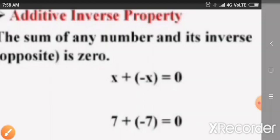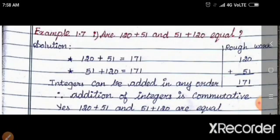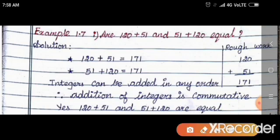Shall we move to example sums? Example 1.7, first subdivision: verify that 120 plus 51 and 51 plus 120 are equal. First, we take 120 plus 51. Both have the same sign — plus and plus — so we add the numbers. 120 plus 51 is 171.